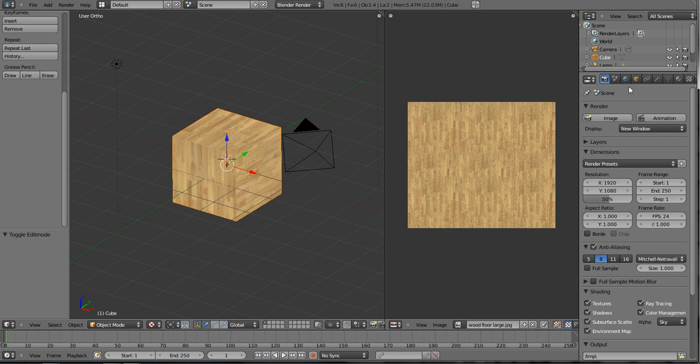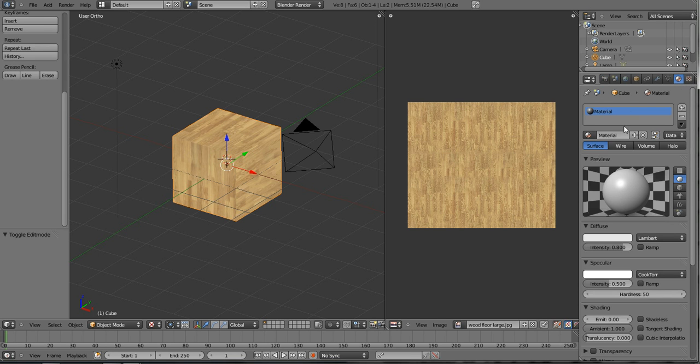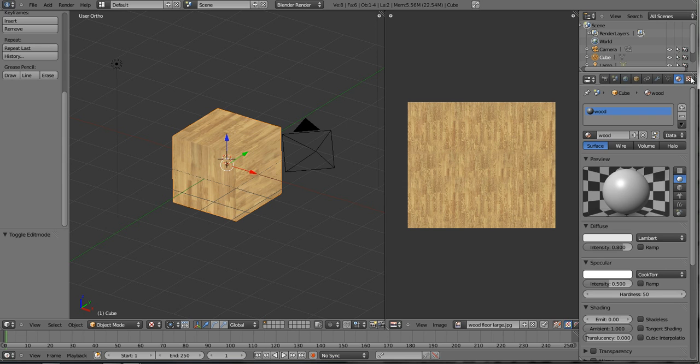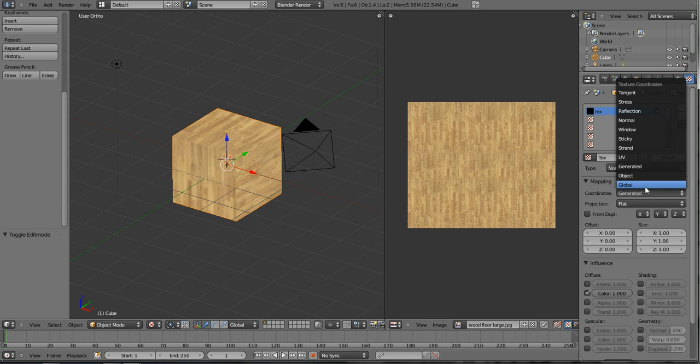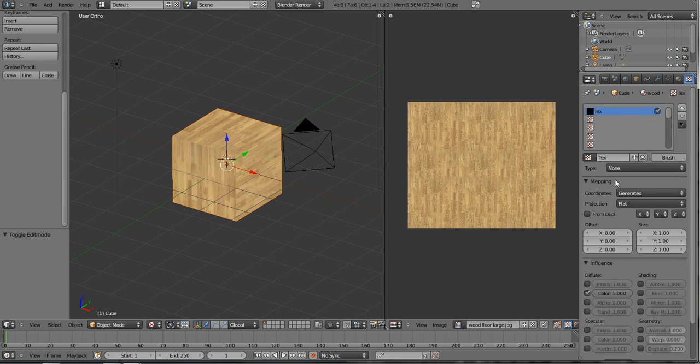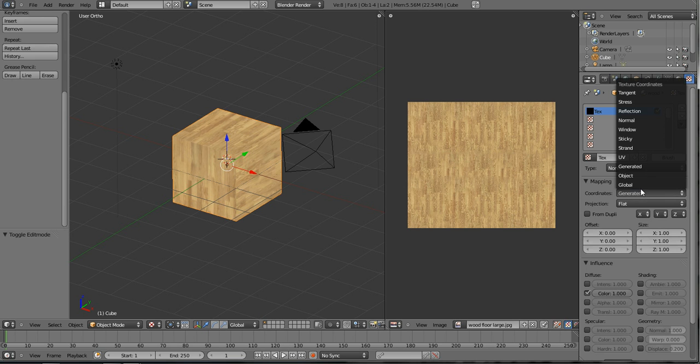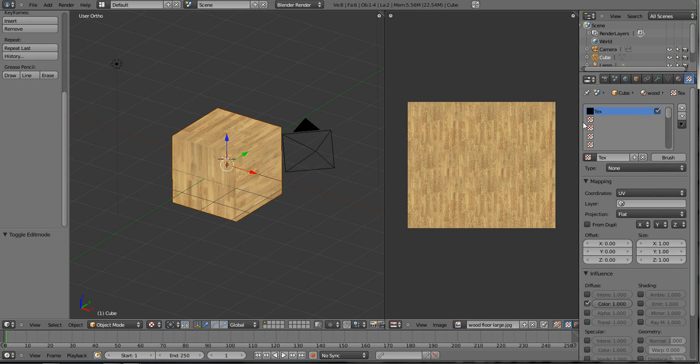Well, what we have to do is come over here to our Materials tab, and we see there's a Materials here. I'm just going to go ahead and call it Wood. You don't necessarily have to do that. You can leave it at Materials. You just have to remember what it is. It's not really going to affect anything right now. We're going to move over to our Texture tab, and we see there's already a Texture applied.